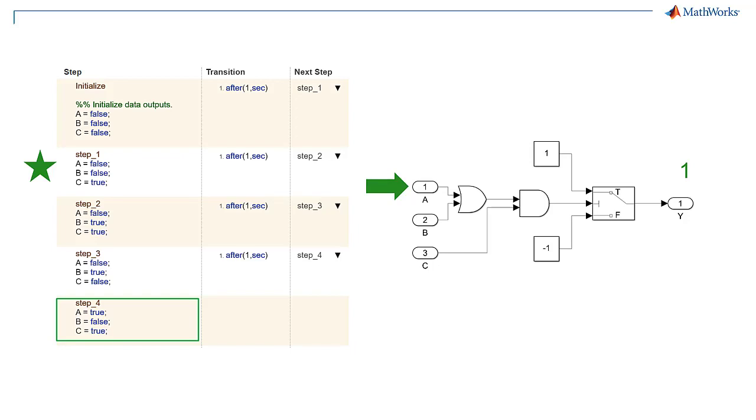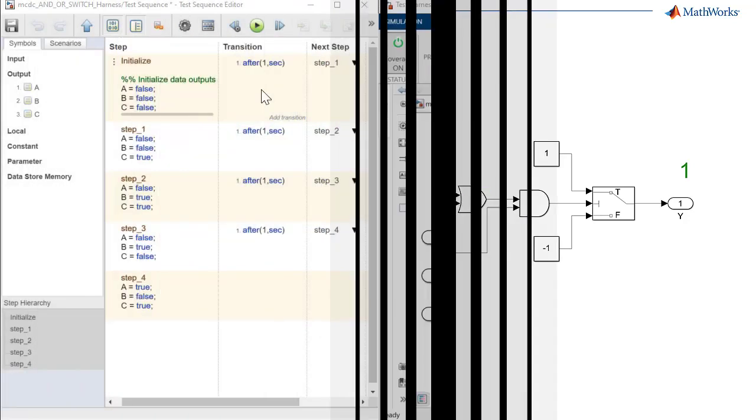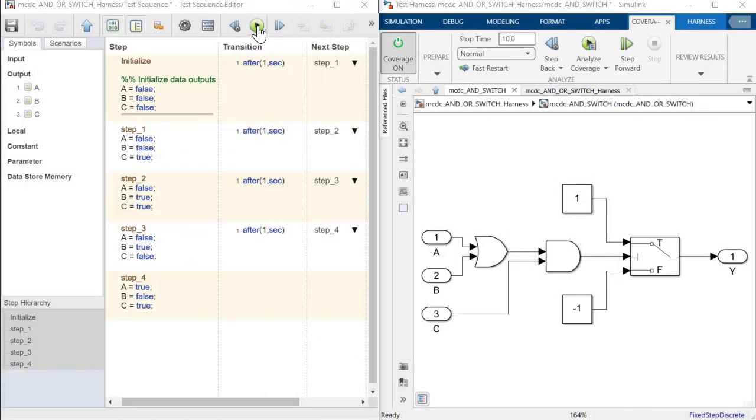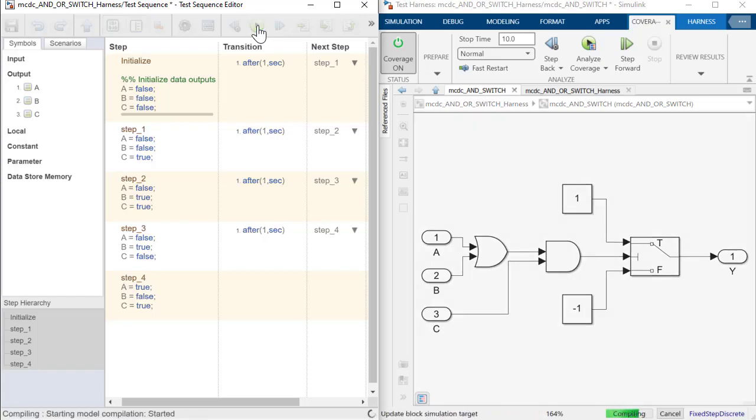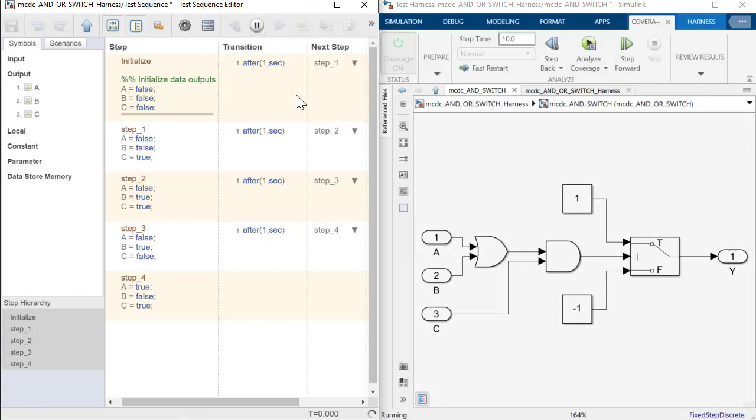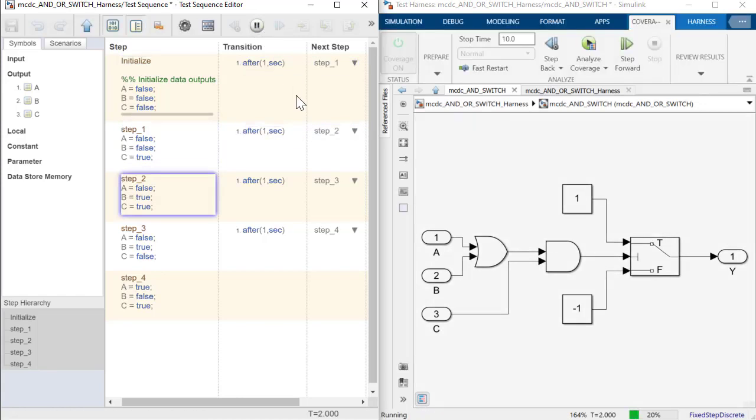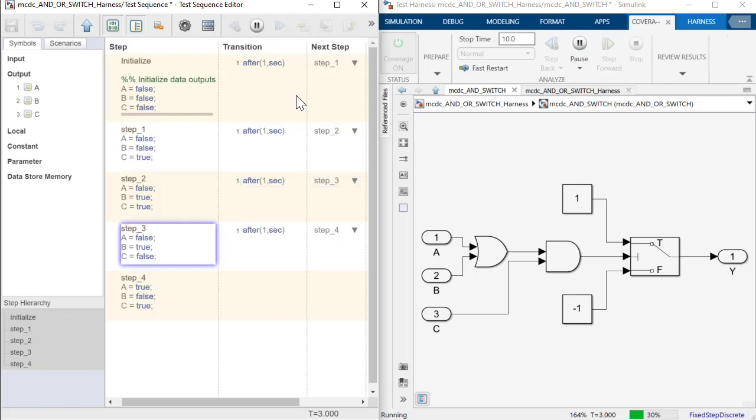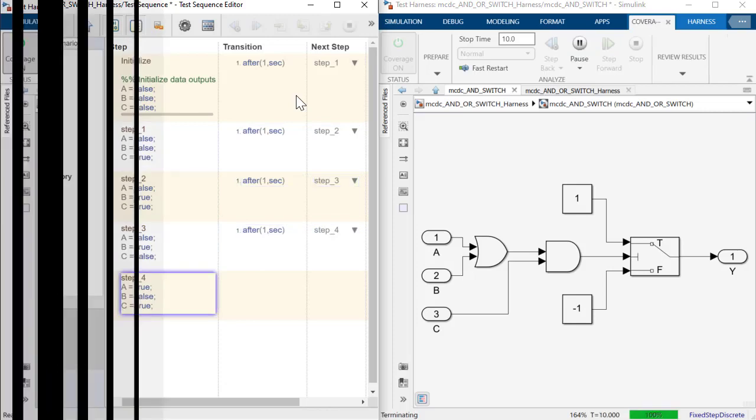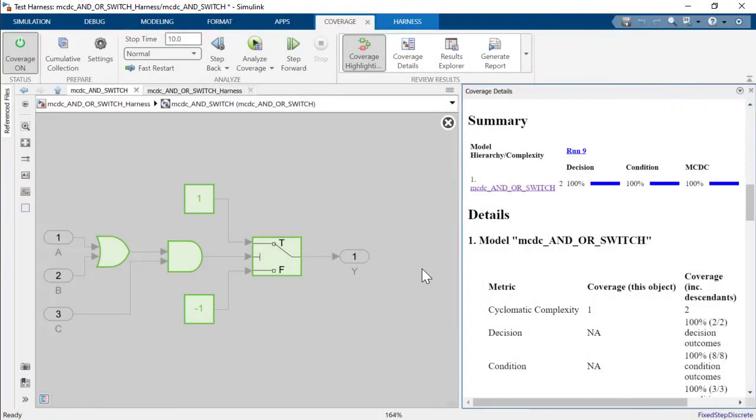When combined with step 1, this demonstrates how input a independently affects the output. This simple example shows how to achieve full MCDC by holding certain inputs constant to show how a given input independently affects the output of a logical expression.